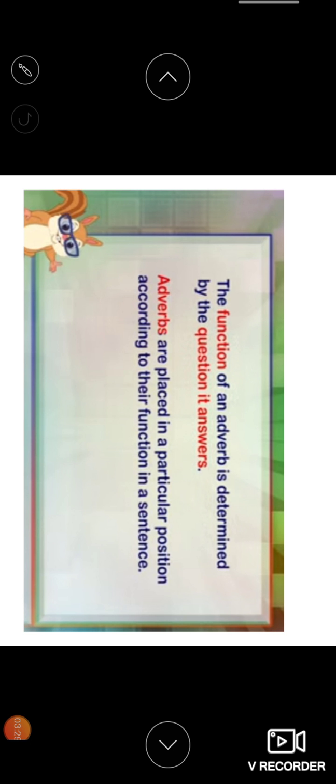The function of an adverb is determined by the question it answers. So function of an adverb is determined by the question it answers. Adverbs are placed in a particular position according to their function in a sentence.